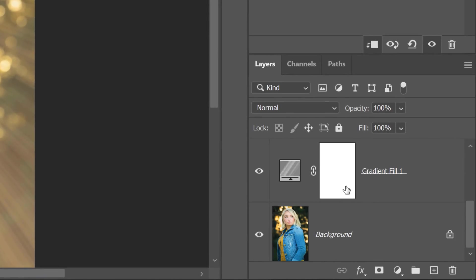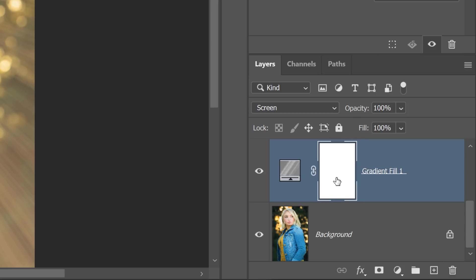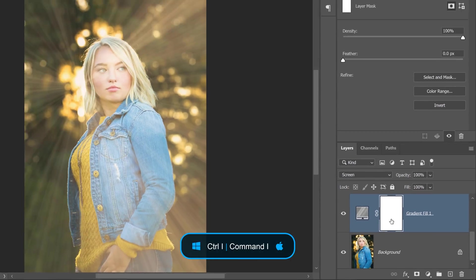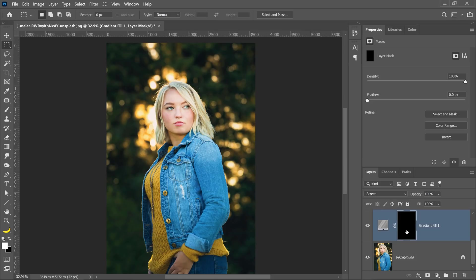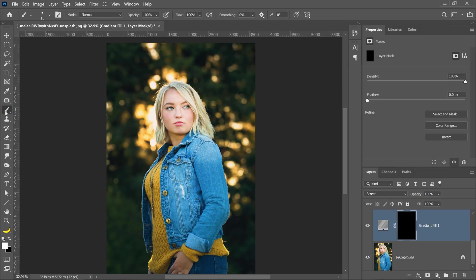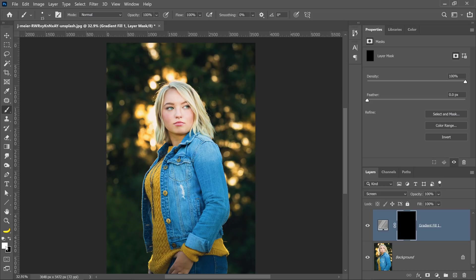First, I'll scroll down to my gradient fill layer, and I already have a layer mask by default. If I press Ctrl I on Windows, Command I on the Mac, I can invert that layer mask to make it completely black so that all the pixels are hidden. And with the brush tool, I can paint with white to selectively reveal the light beams over my image.